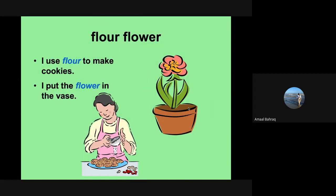We have flour and flower. I use flour to make cookies. That's F-L-O-U-R. If we talk about a beautiful flower in the vase, that's F-L-O-W-E-R. They sound the same, but they have different meanings and different spellings.